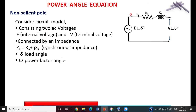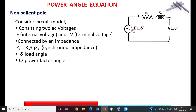For the synchronous generator, the terminal voltage V is taken as the reference, so V is at an angle of 0°. The internal voltage E leads V by angle delta, so E is written as E∠δ. The synchronous impedance comprises Re and Xs, and the current delivered is Ia. Depending on the power factor of the load, Ia may lag, lead, or be in phase with the voltage.